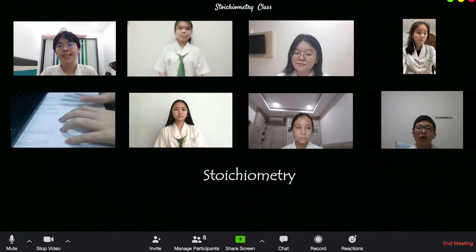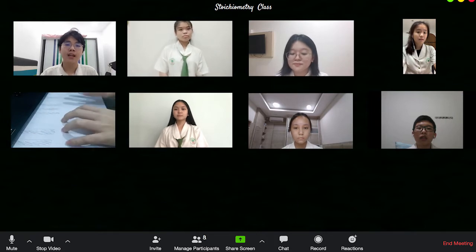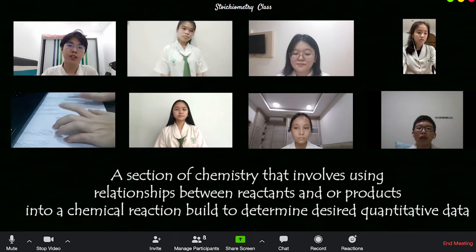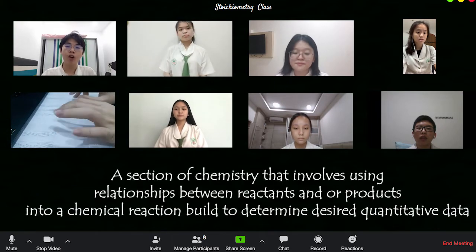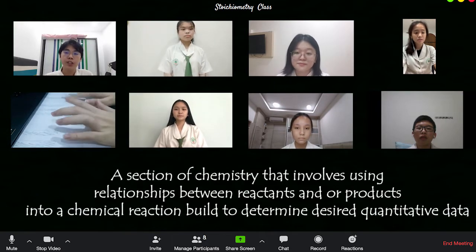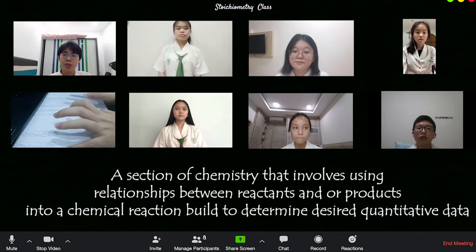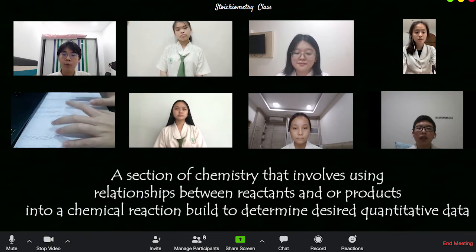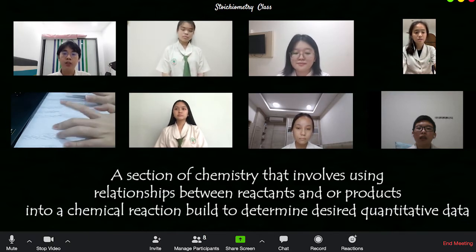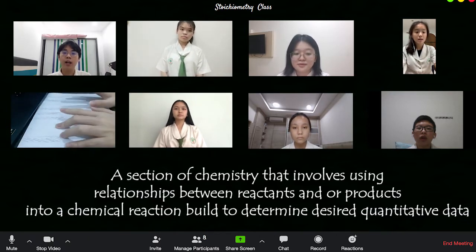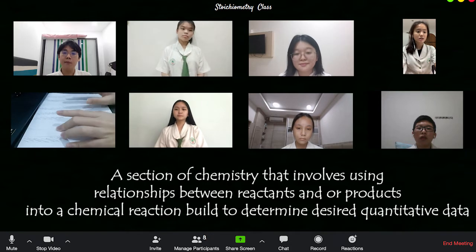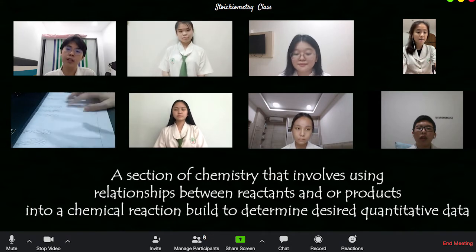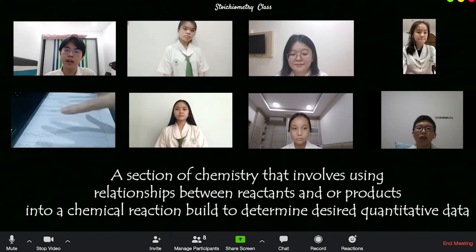Stoichiometry: a section of chemistry that involves using relationships between reactants and/or products in a chemical reaction, built to determine desired quantitative data.